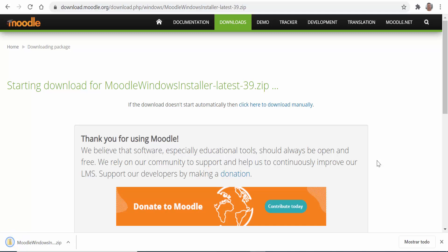There are various elements in this package: the Moodle software itself to run the site, a server software called Apache which acts as the local server without the need for an external server on the internet, we also have PHP the program language in which Moodle has been coded, and finally a program called MySQL which is a database program that will store and deal with all the tables of data that Moodle needs to handle. Everything is there in the installer file that we've just downloaded.